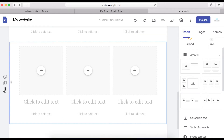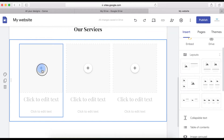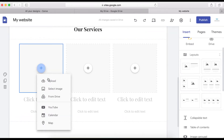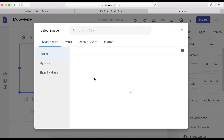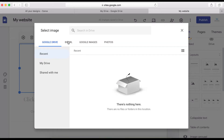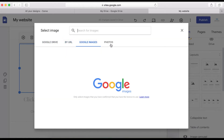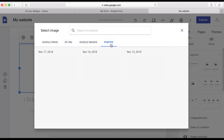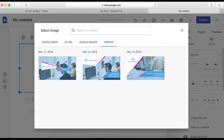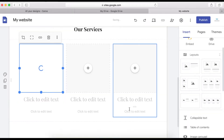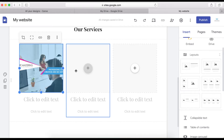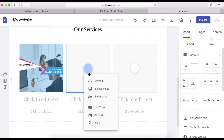Let me show you what I mean. Let's say I want to put an image — I'll click here to select an image from Google. I haven't got any specific image, but I can use this one. I'll select it, and there we go. Now I'll do another one.